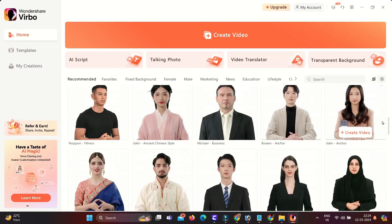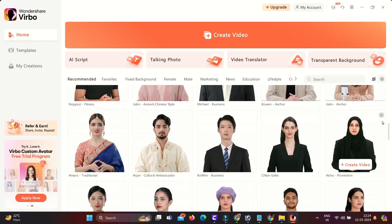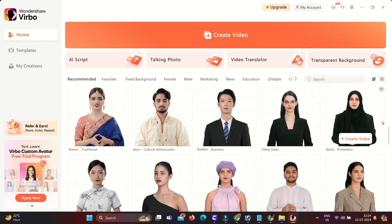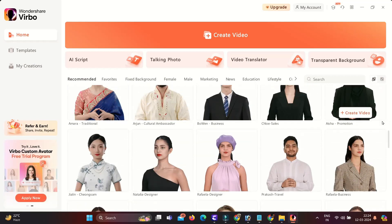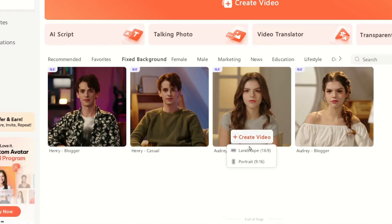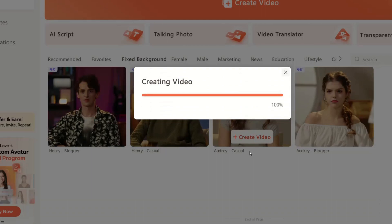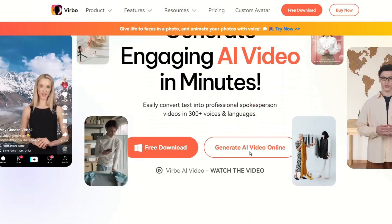You can choose any characters with professional or casual looking. Select any one of them, but if you want to generate the video that you saw in the beginning of this video, you have to click on this fixed background. Here you can see we have male and female characters. I use Audrey, a casual female character and dimension landscape, and hit the create video button.